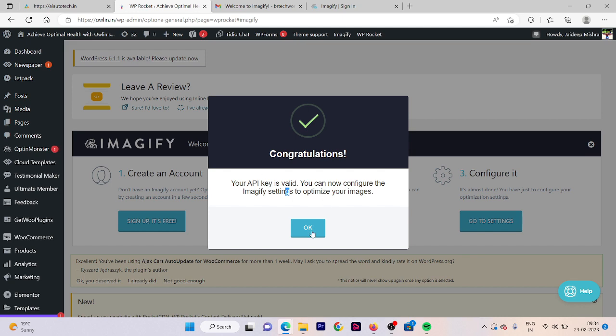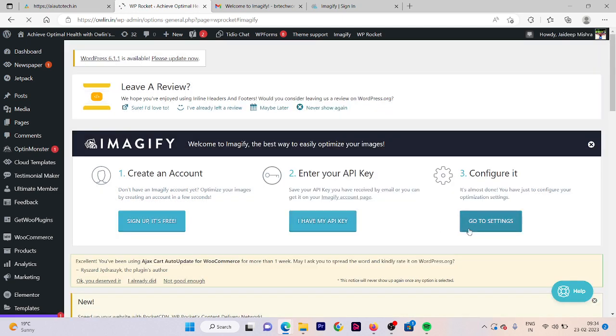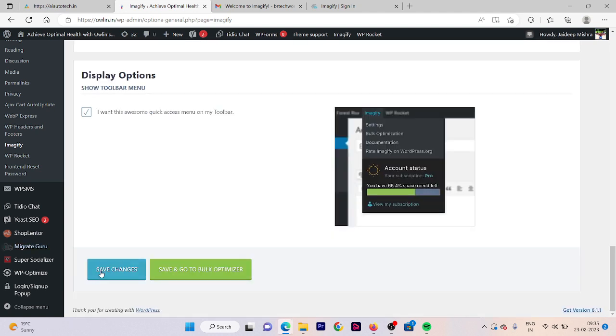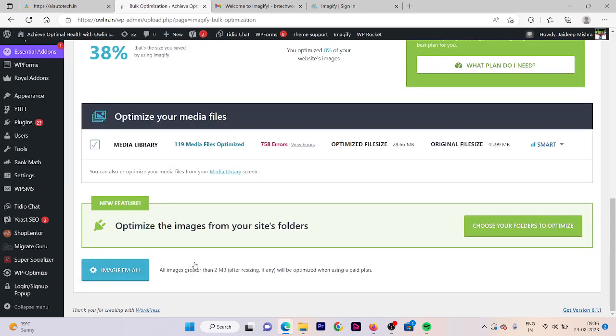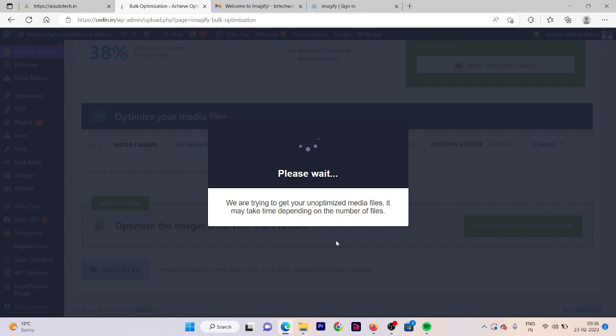Click on OK, go to settings. I'm going to use my images in WebP format. WebP format makes your images lighter than the PNG and JPG version. All other things remain as is. Now we are going to optimize our images. Click on save and go to bulk optimizer. Now click on Imagify all and start the optimization.